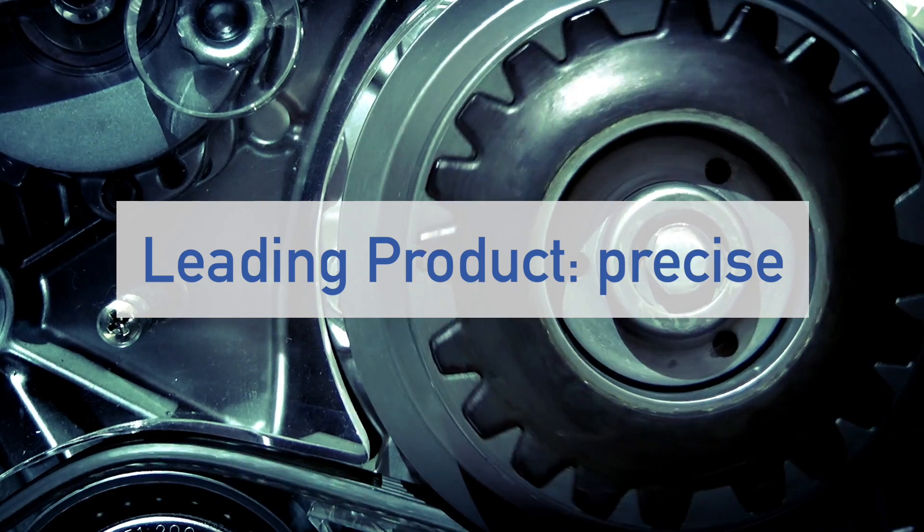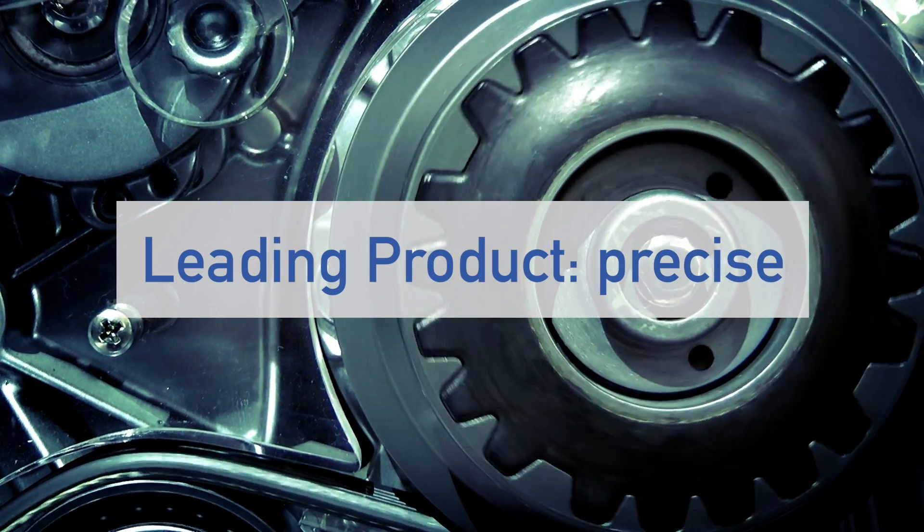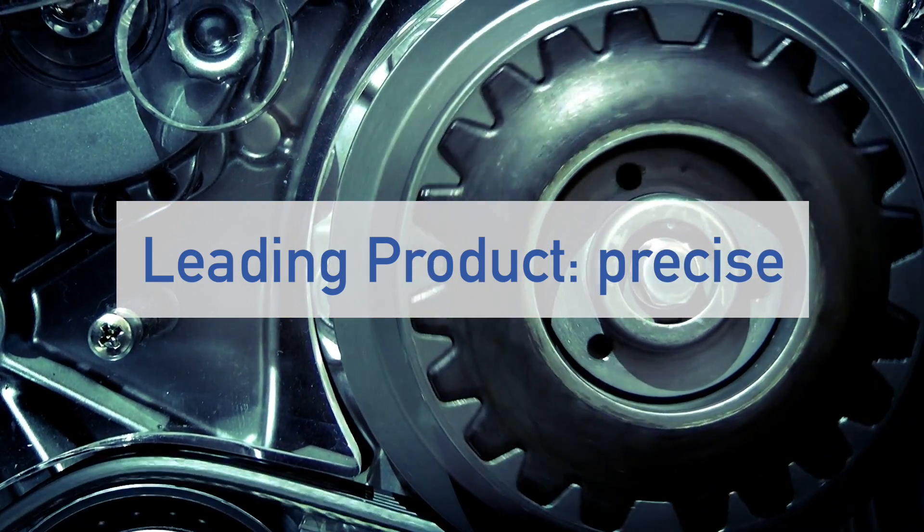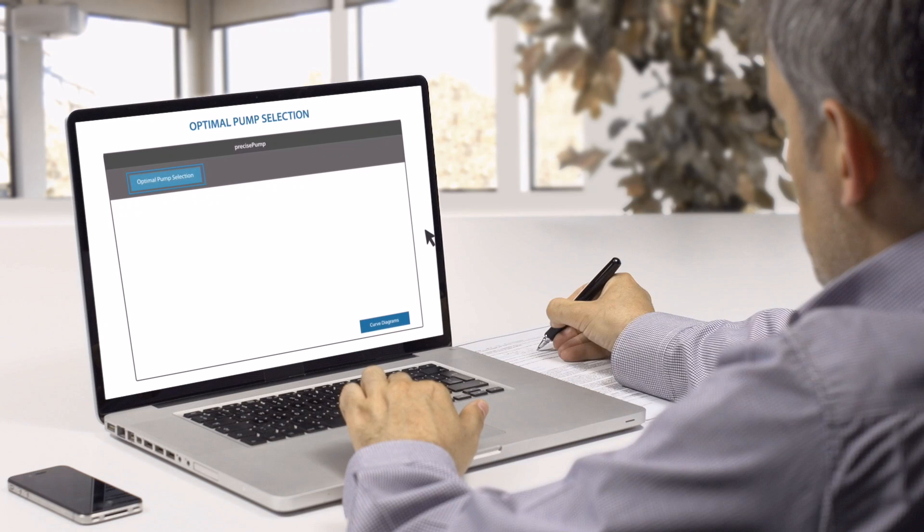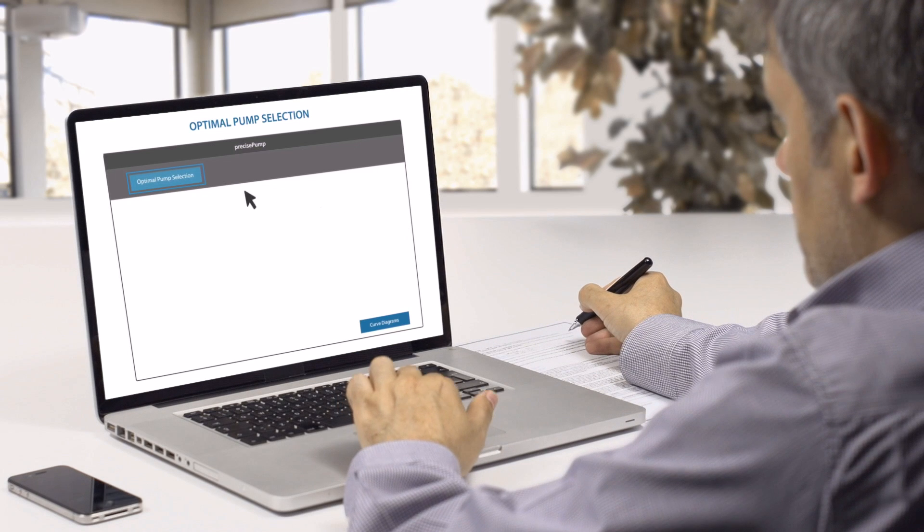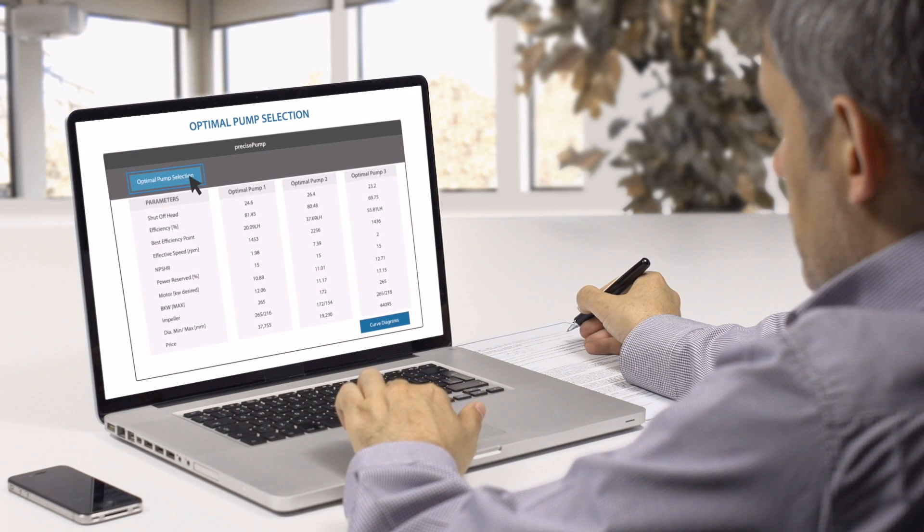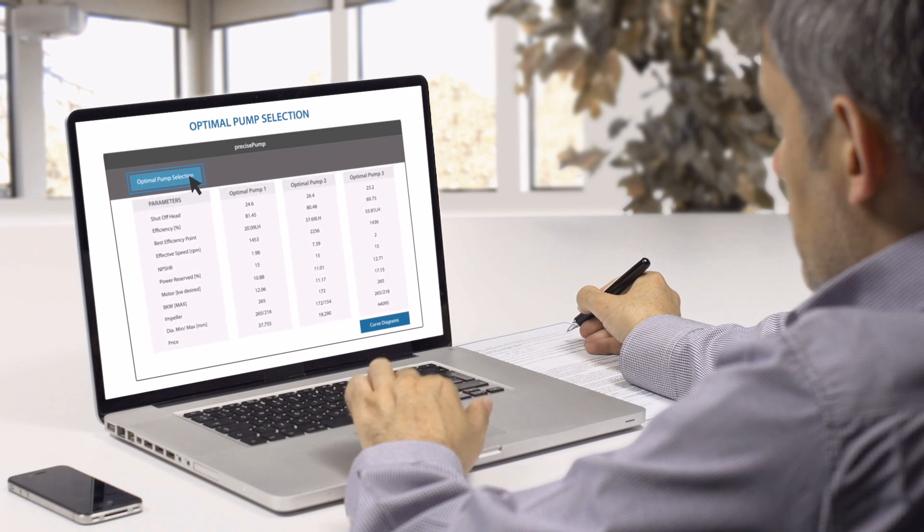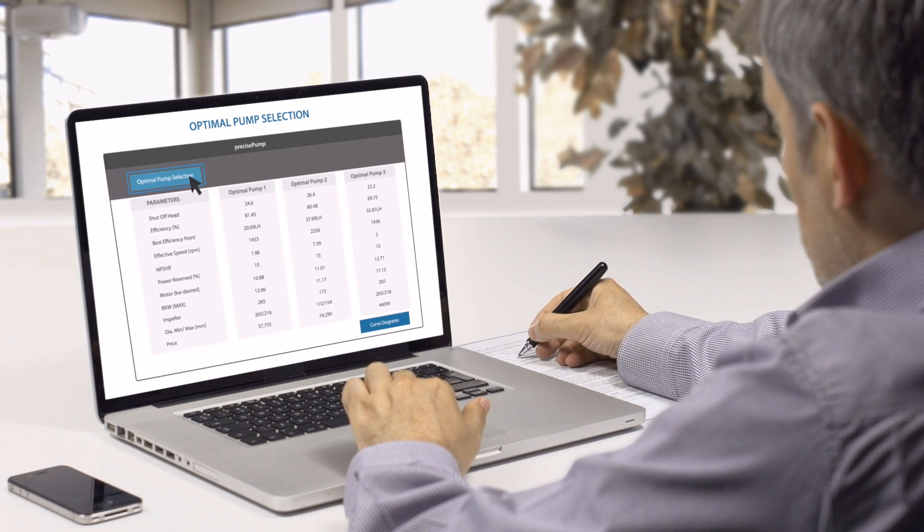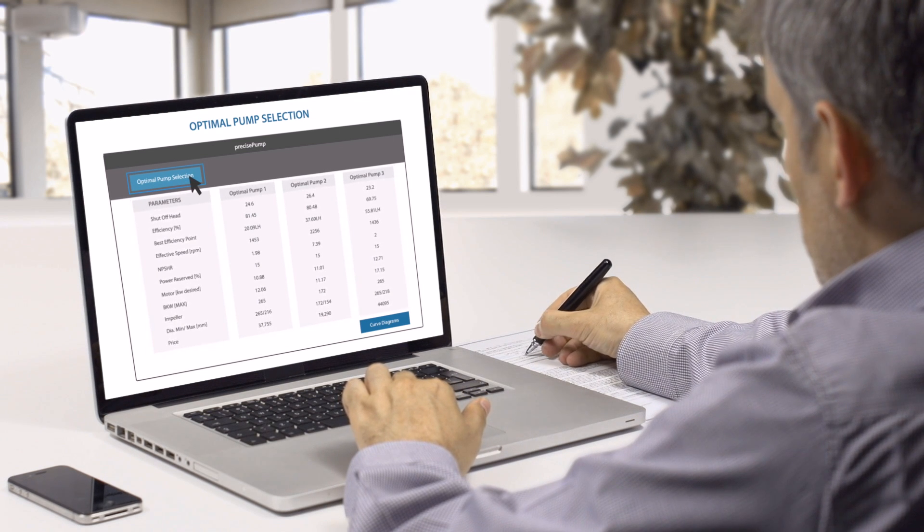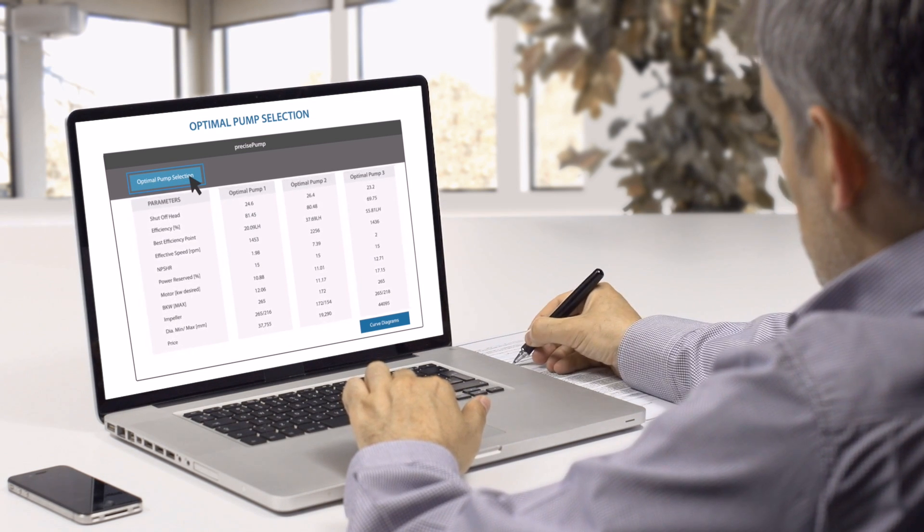Our CPQ solution is Precise, a guided selling configurator platform for engineered products and equipment. It offers functionality-rich capabilities for product sizing, selection, and configuration, as well as pricing and quote generation.